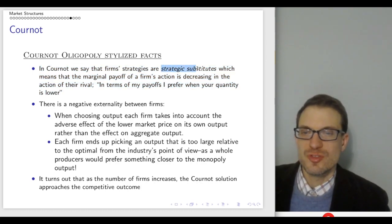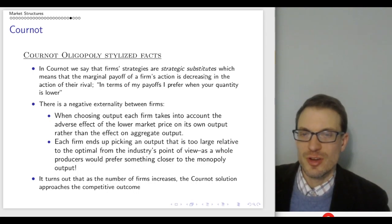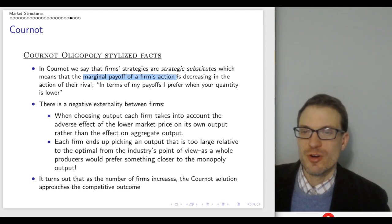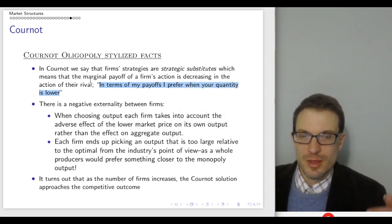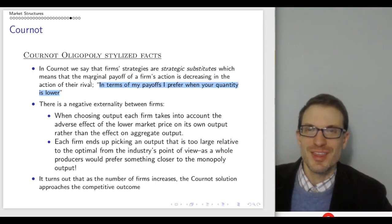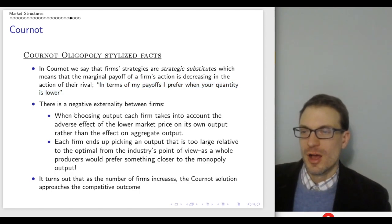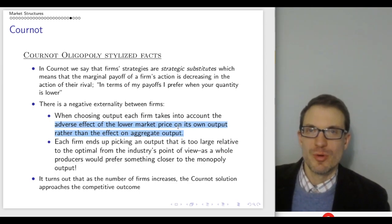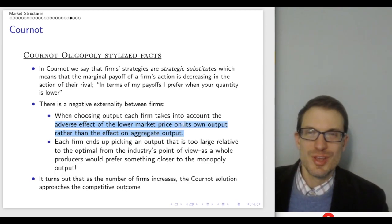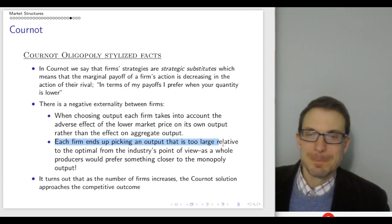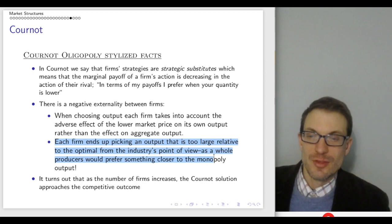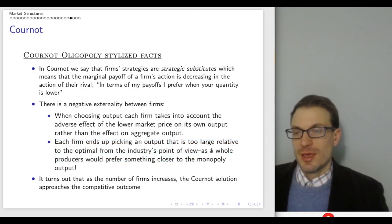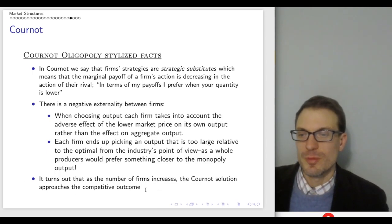In Cournot, we say firms' strategies are strategic substitutes — the marginal payoff of the firm's action is decreasing in the action of their rival. I prefer when your quantity is lower. There's also a negative externality: when choosing output, each firm accounts for the adverse effect on market price on their own output rather than aggregate output. Each firm ends up picking an output that's too large relative to what's optimal from the industry's point of view. As the number of Cournot firms increases, the Cournot solution approaches the competitive outcome.